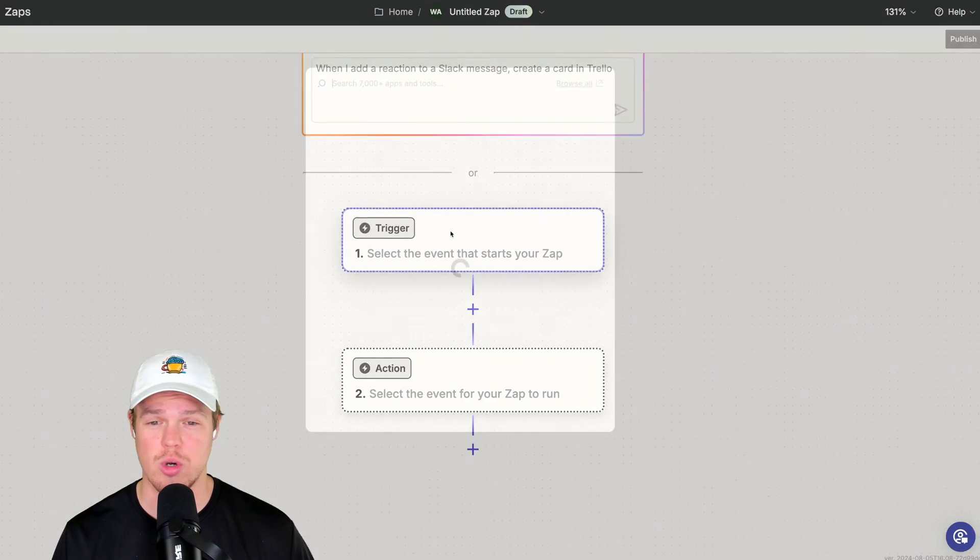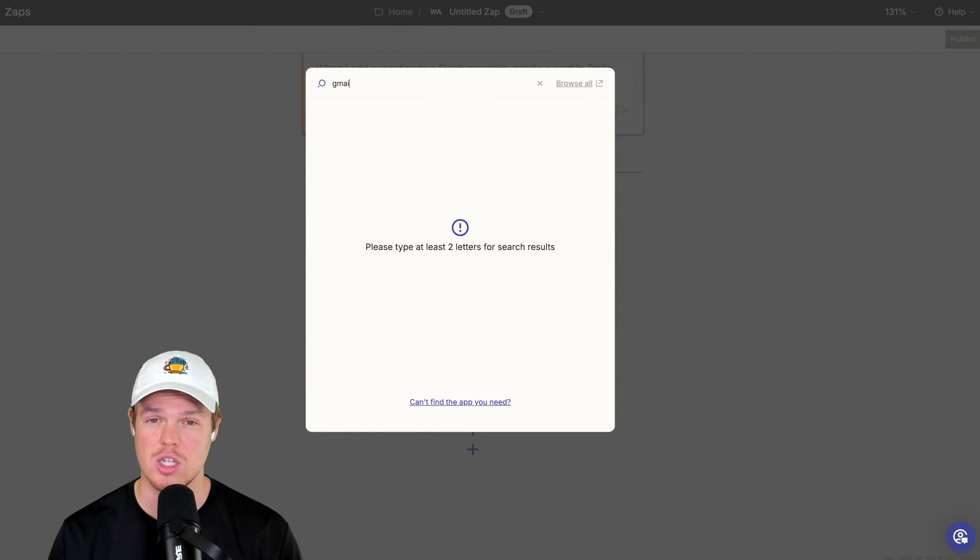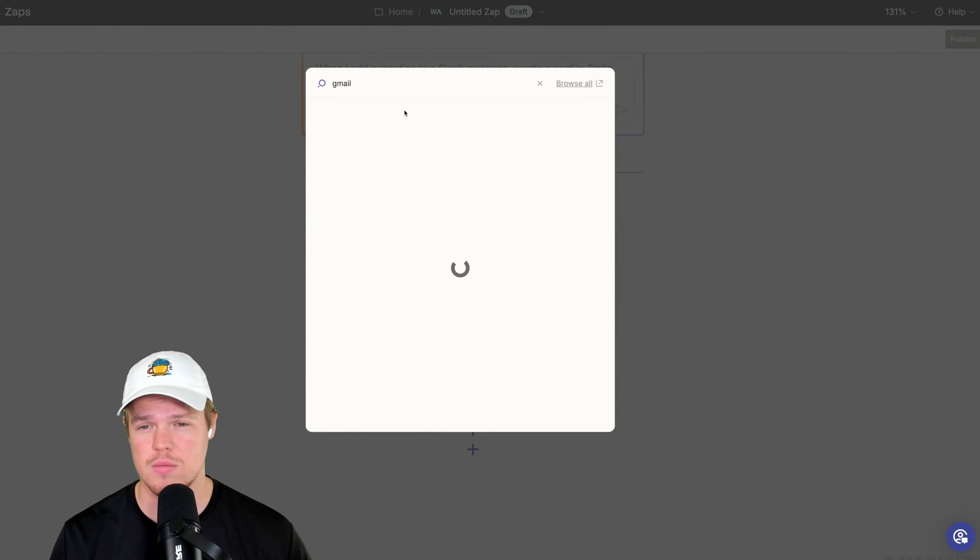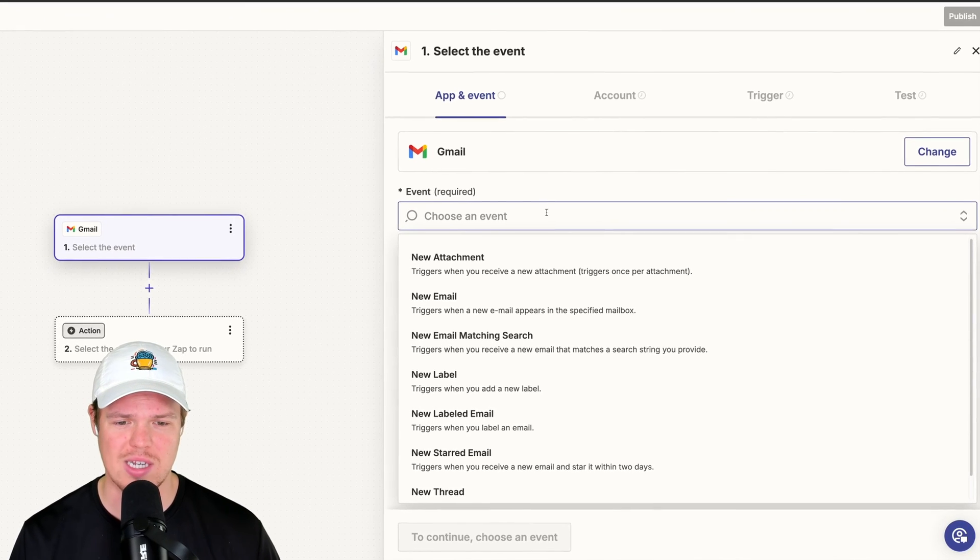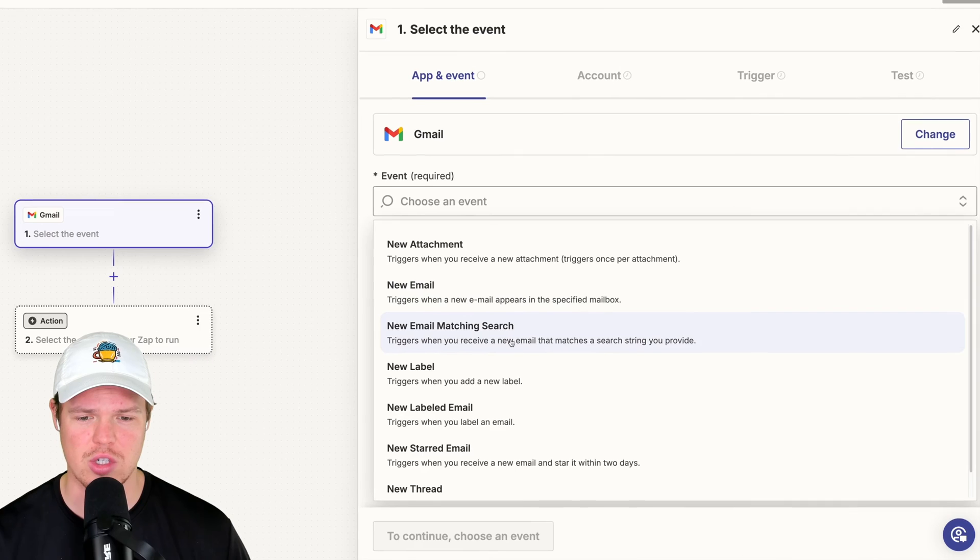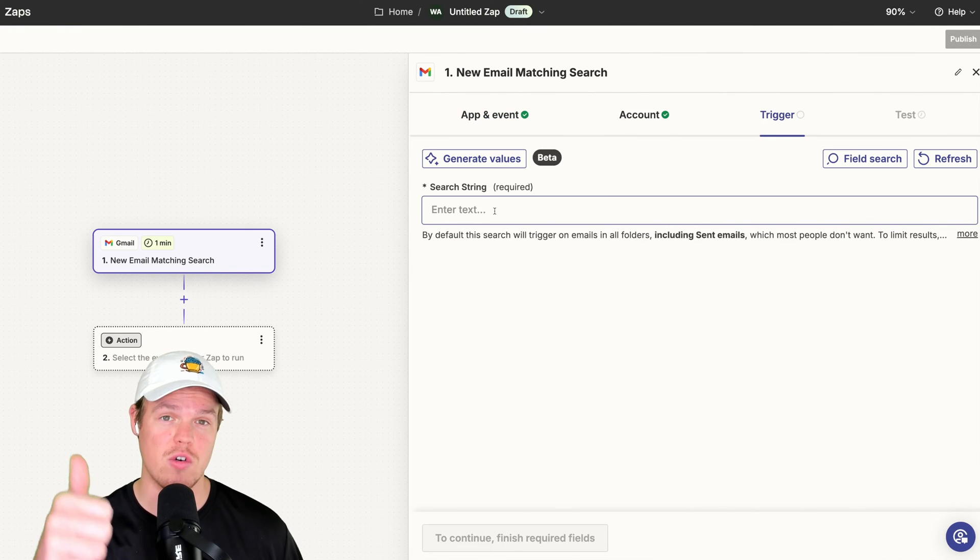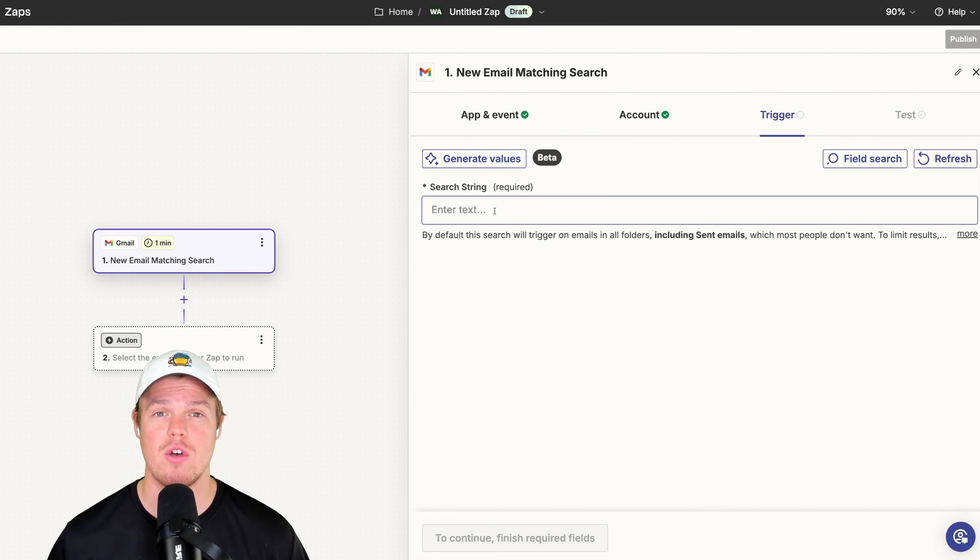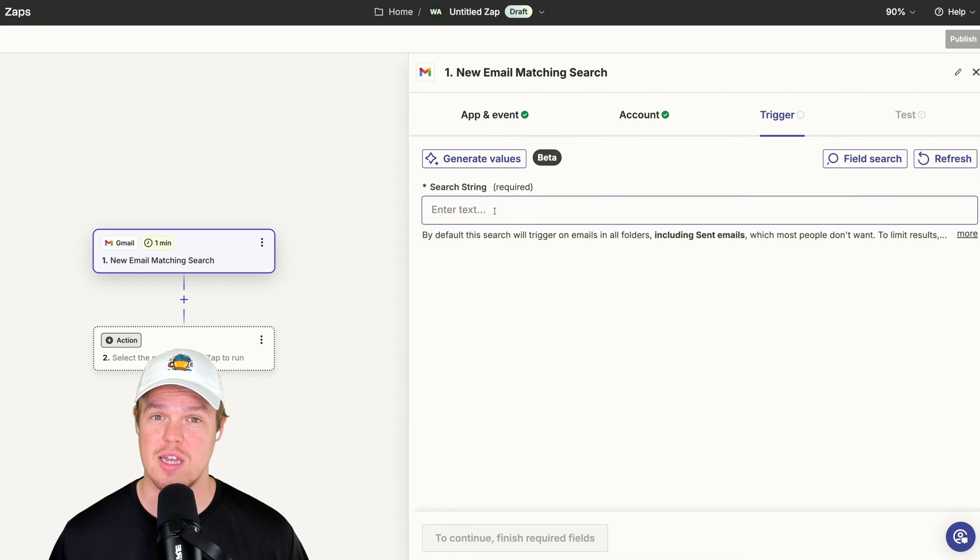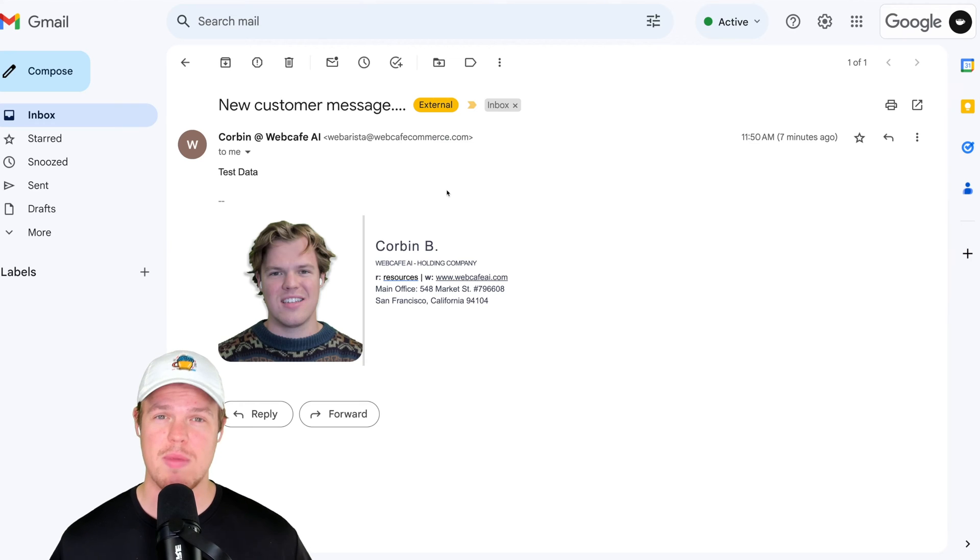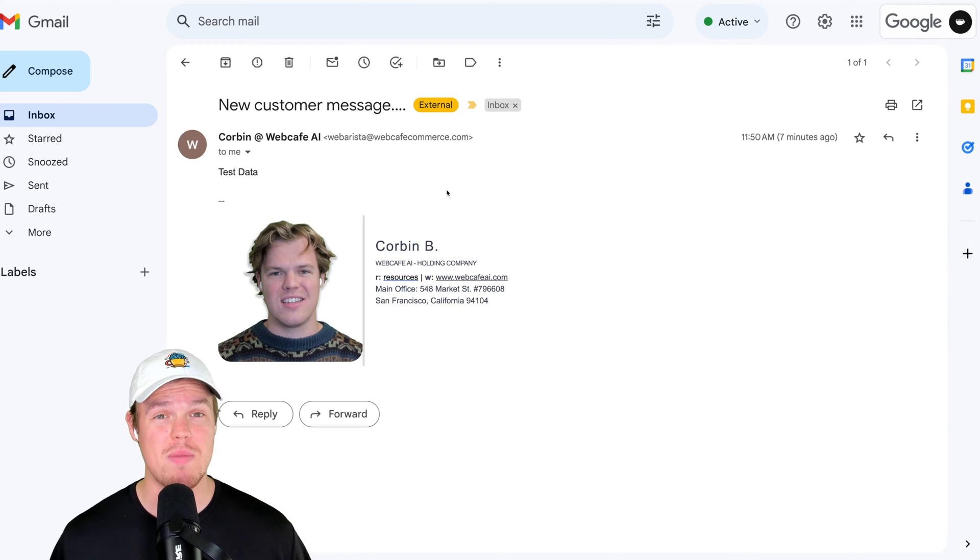We're going to go ahead and choose a trigger of a new email, a new Gmail. This can also apply to Outlook, Gmail. Once our Gmail is open here, we're going to say new email matching search. Hit continue. So the first example we're going to go over is if the emails you receive typically from customers come with some sort of fixed text. What I mean by this is that when you have a lead form or a contact form on your website, there will be fixed text associated with it.